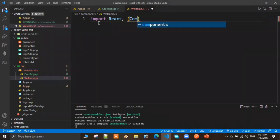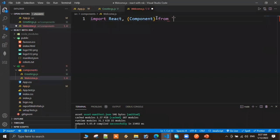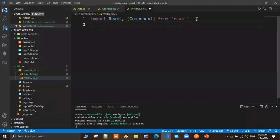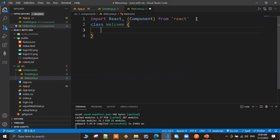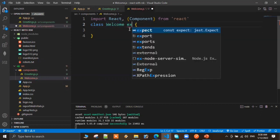We import React, and also import Component from React using curly braces — so `import React, { Component } from 'react'`. This is the first step. Then we create the class: `class Welcome extends Component`.